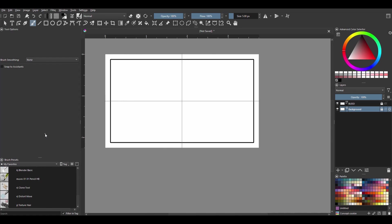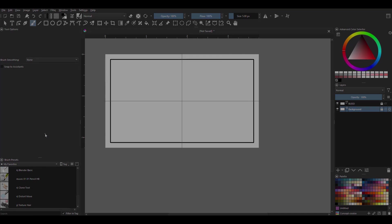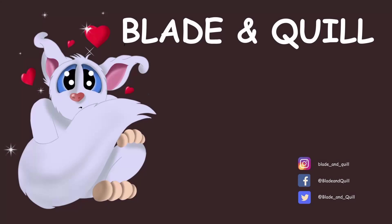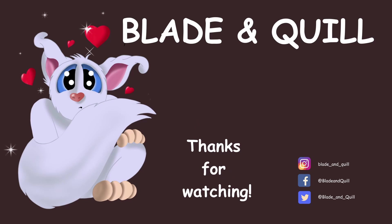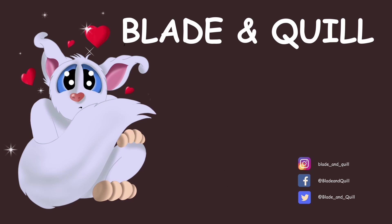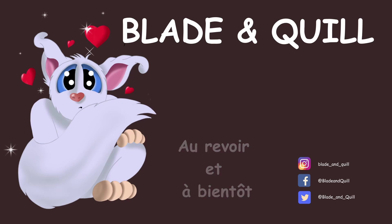All right, we are done for today. I hope this was very helpful. I will see you next time, so have a wonderful week. Au revoir et à bientôt!